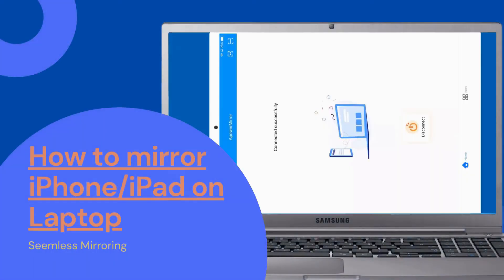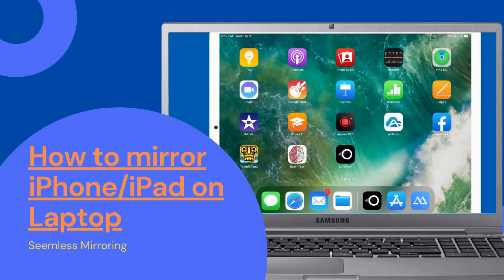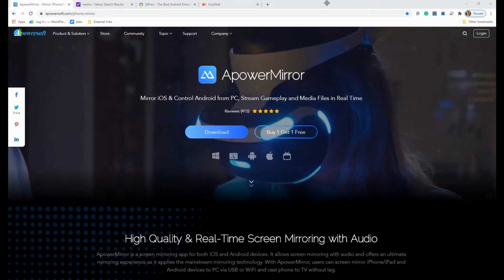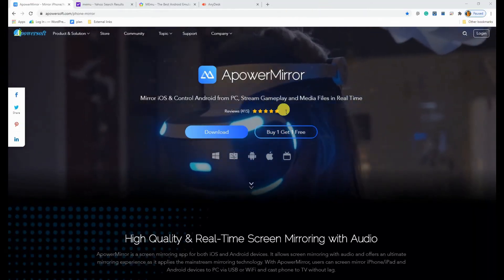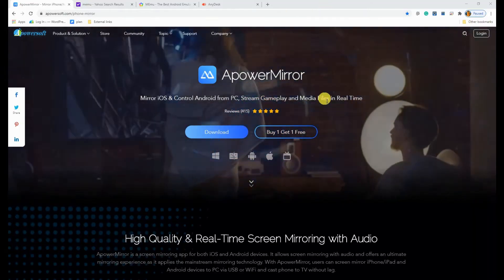Learn how to mirror iPhone or iPad on laptop by watching this video. Number 1.